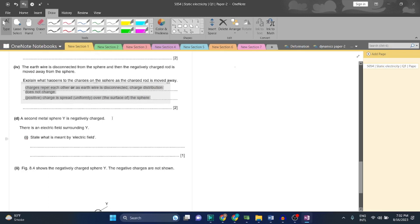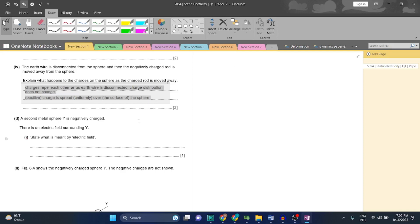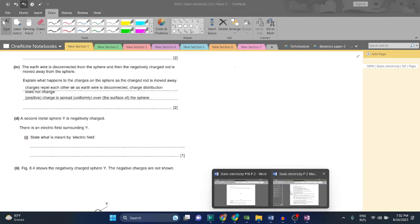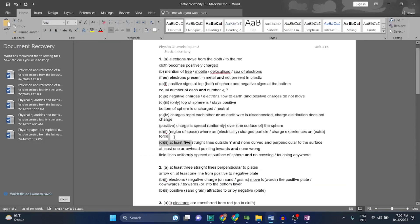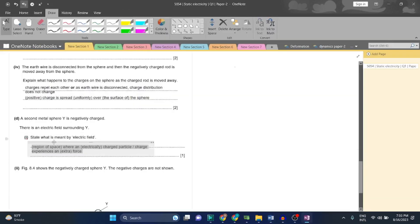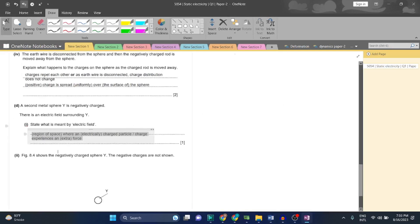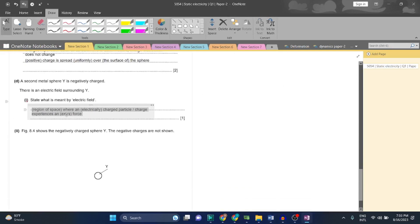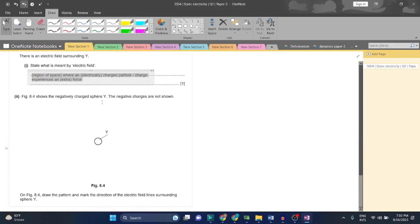Second metal sphere Y is negatively charged. There is an electric field surrounding Y. They have asked, what is meant by electric field? Basically, a region around a charged body where charges experience an electrostatic force of attraction or repulsion. It is a region of space where an electrically charged particle experiences an external force.